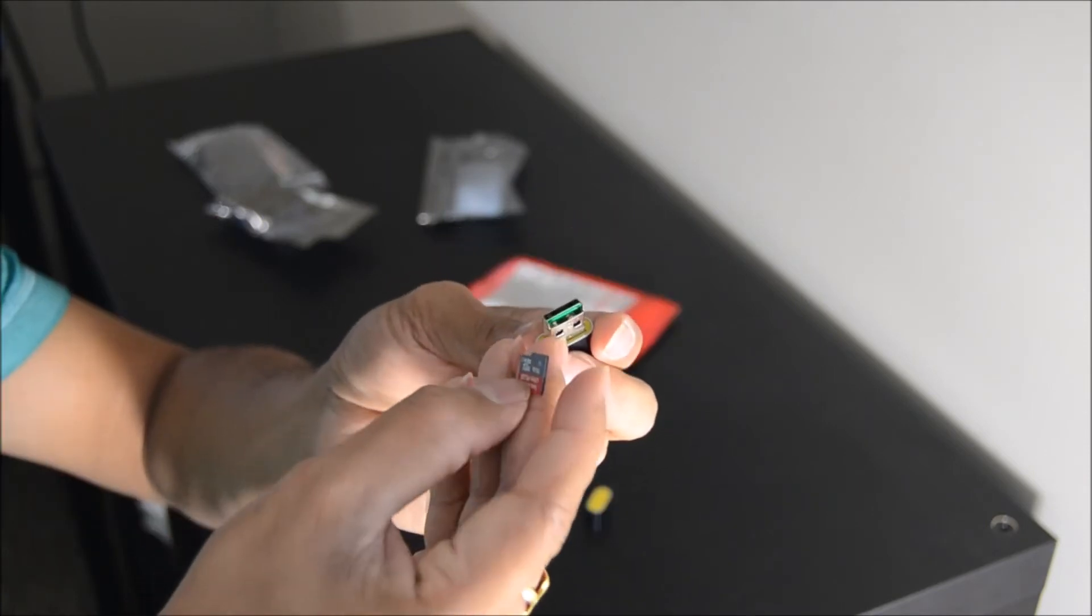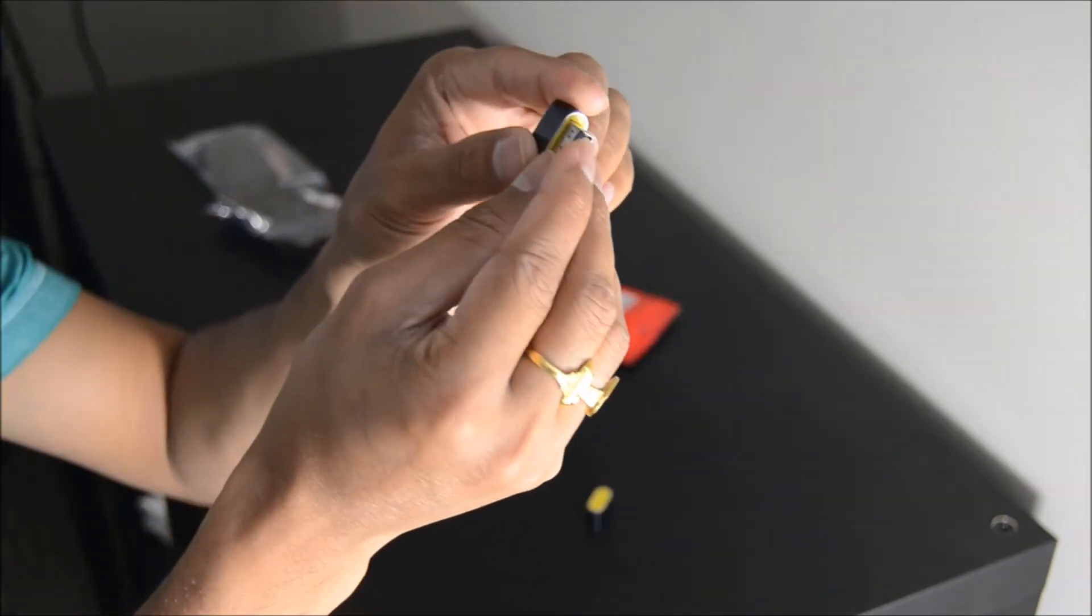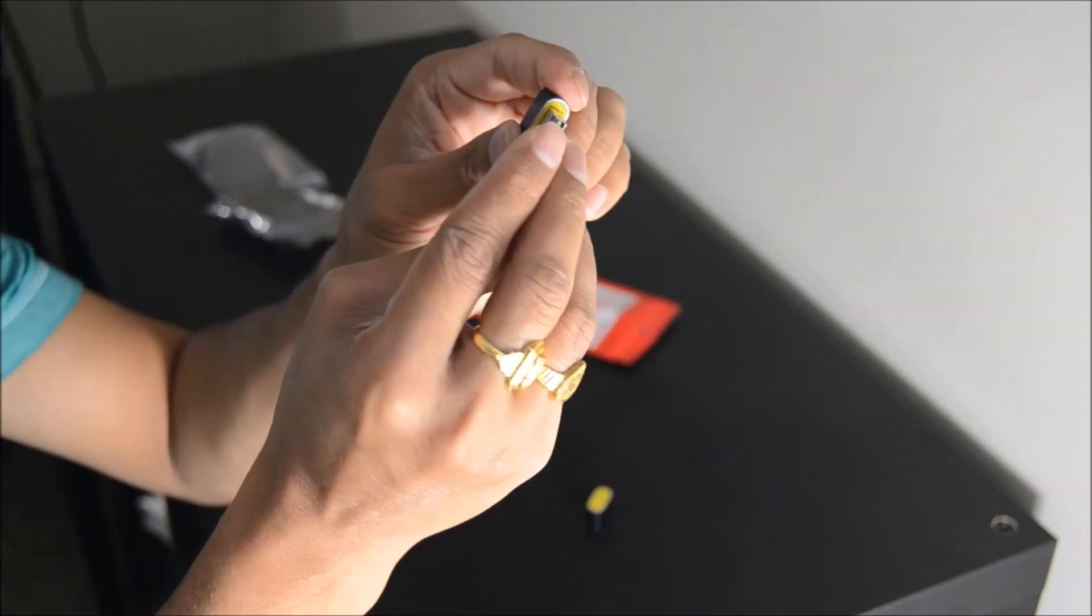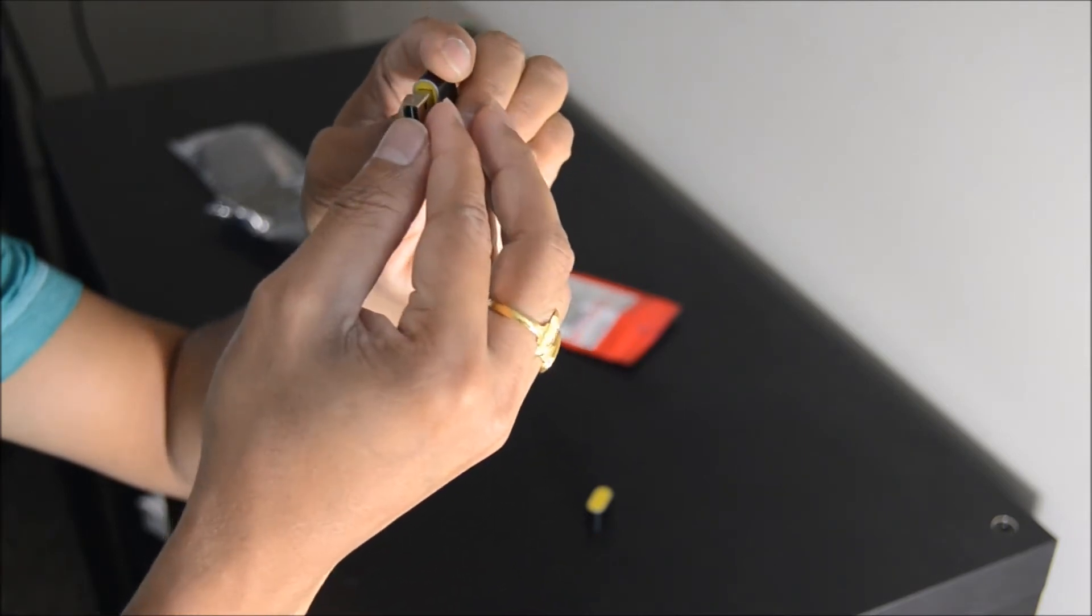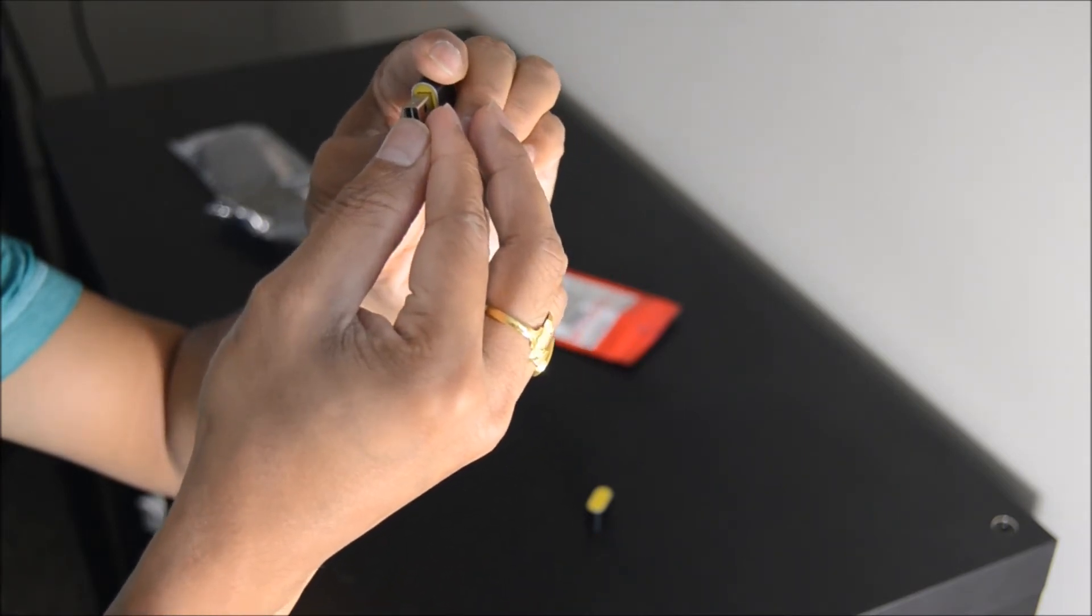Inserting the micro SD card wasn't smooth but taking out was easy. Let's connect this to PC and see if it works.